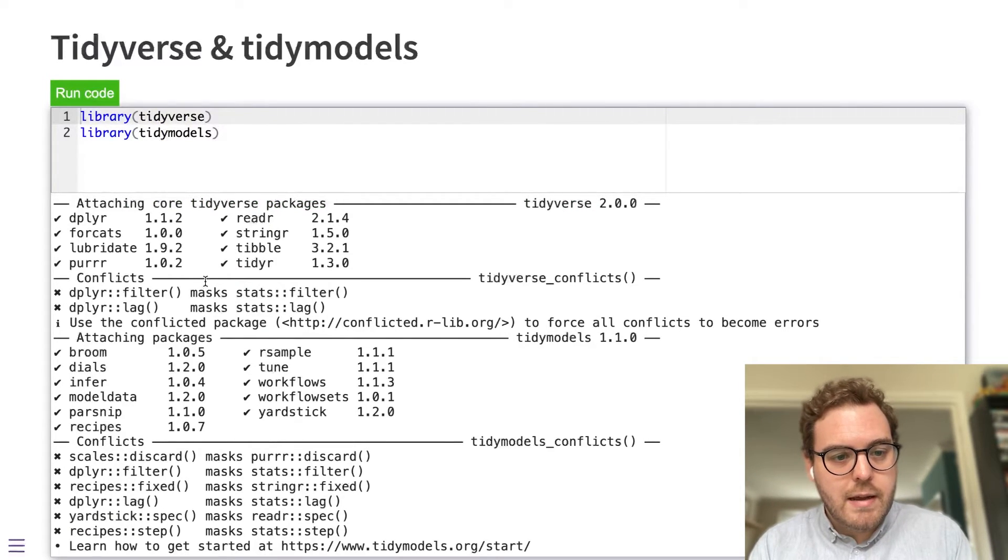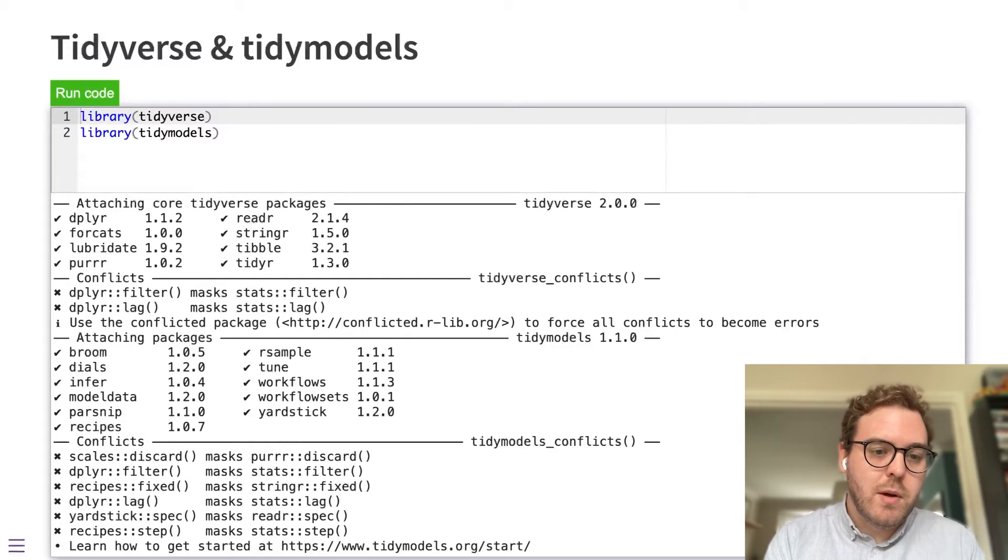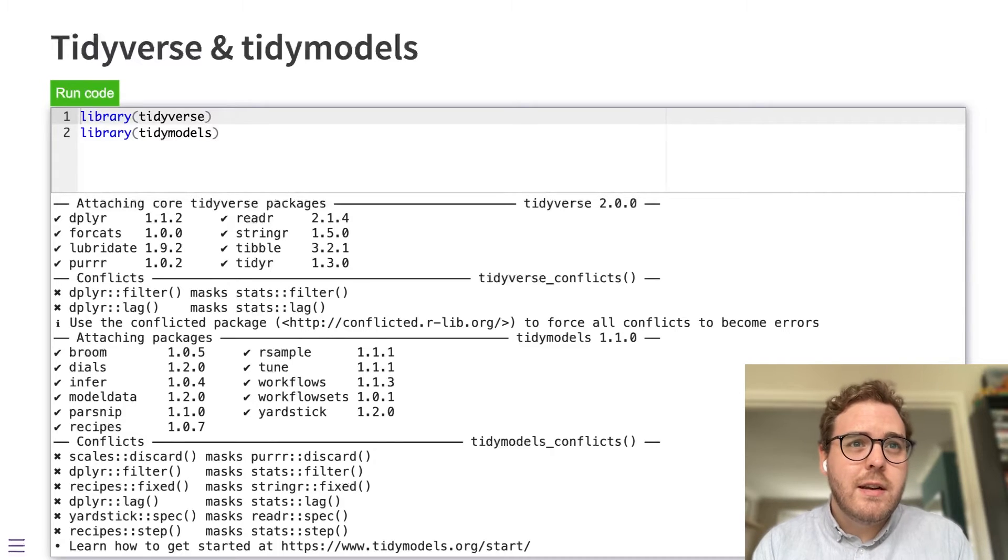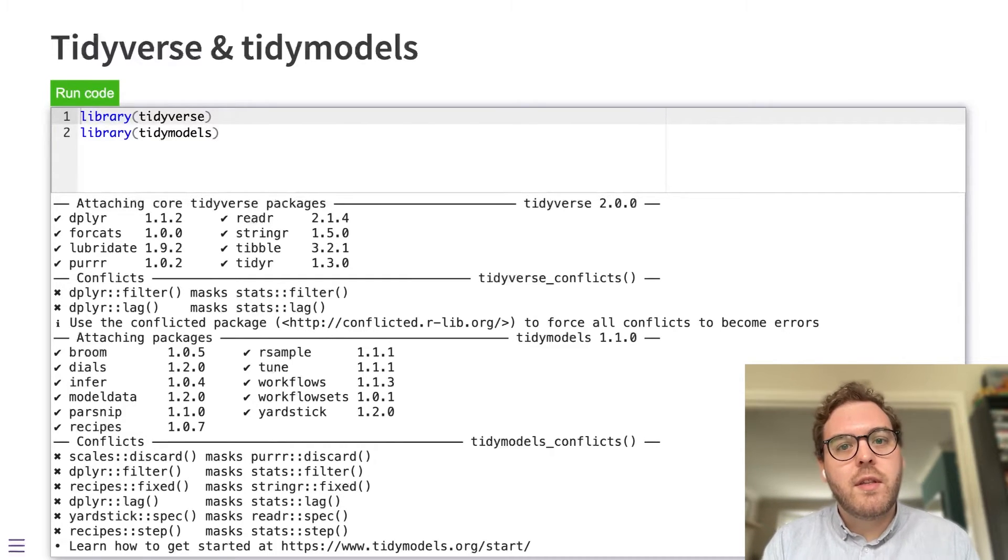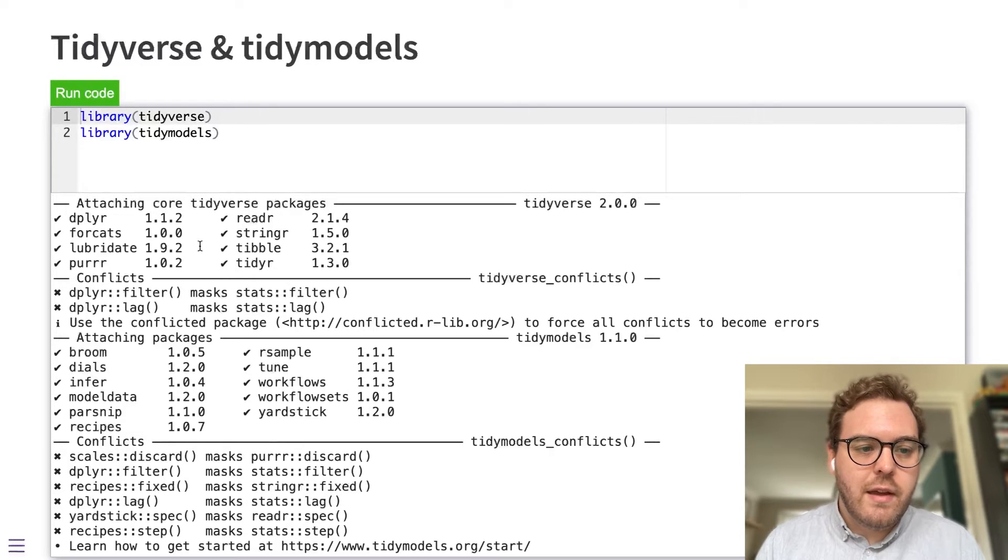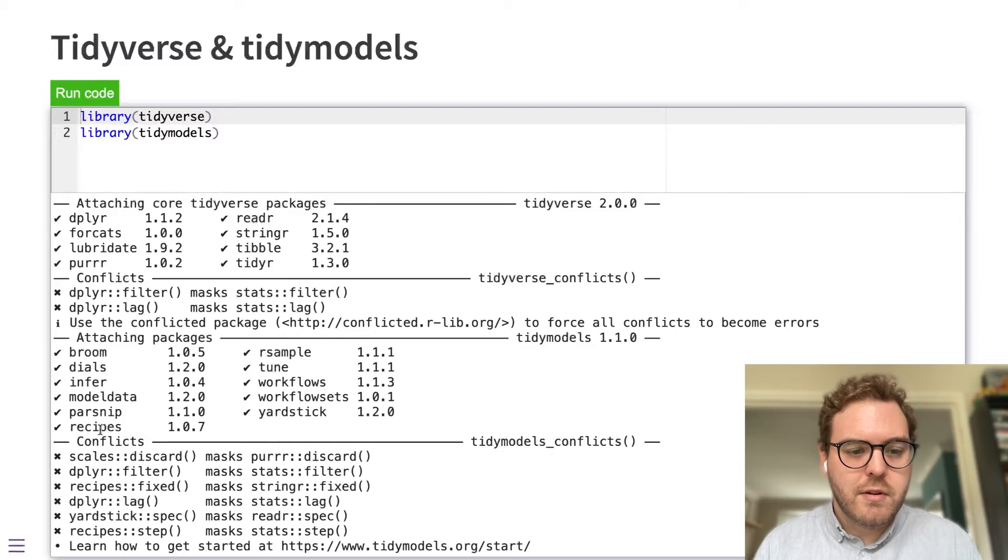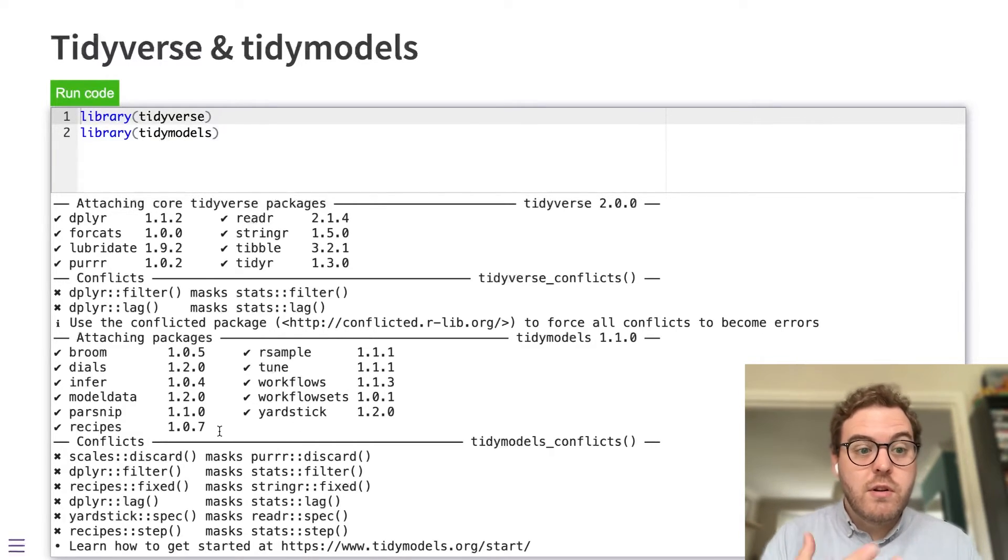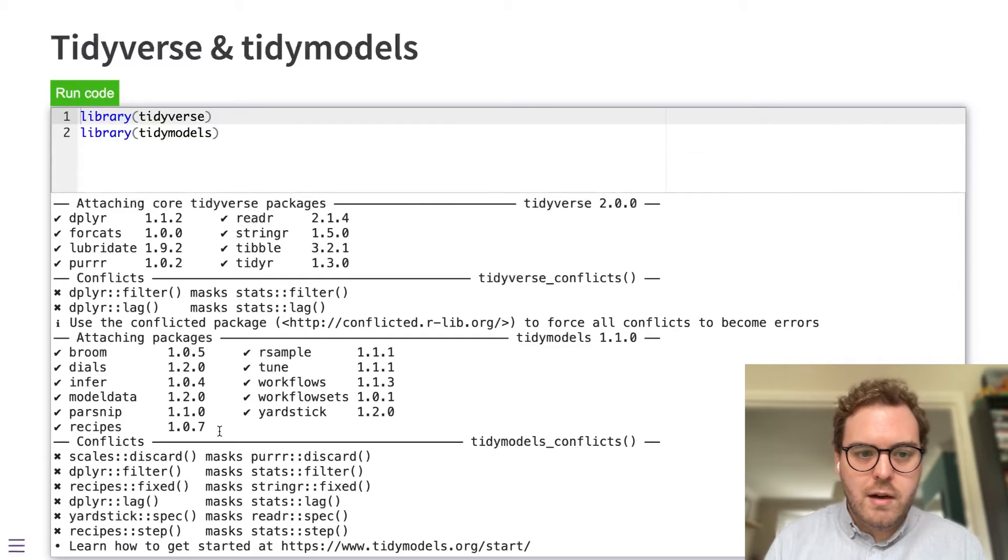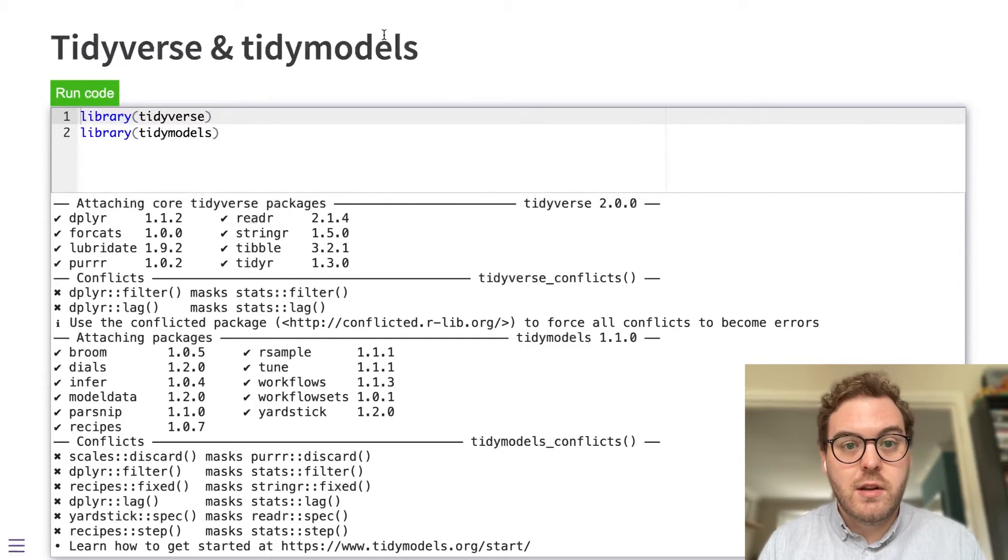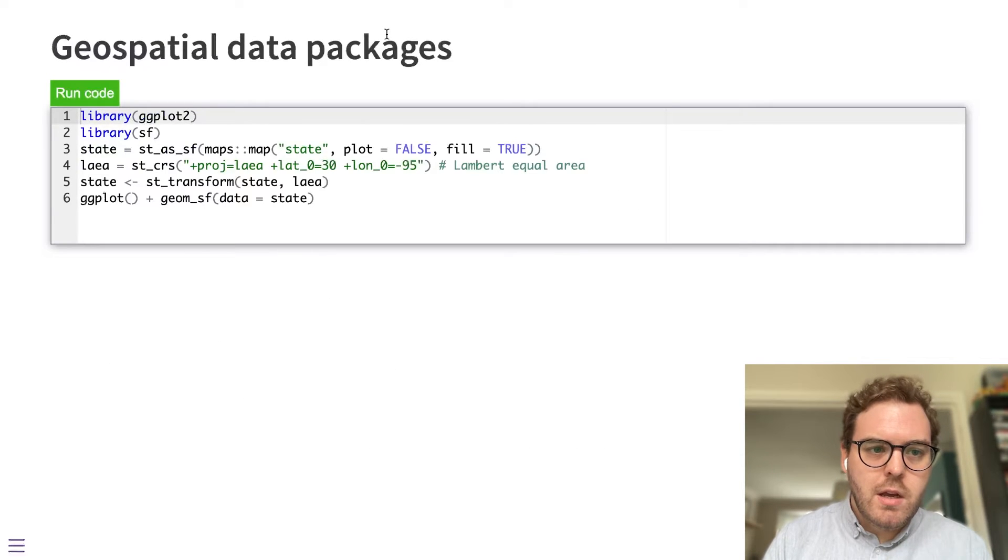Not all of the tidyverse packages are available. I should admit there are some that can't easily be used in WebAssembly because they need to connect to the network and direct network access is one of the things that's restricted in the WebAssembly environment. But the core tidyverse packages are there and can be attached and the same with tidy models. The tidy models packages are available and they can all be attached. So you can run your tidy models code in WebR and you can run your core tidyverse code in WebR.